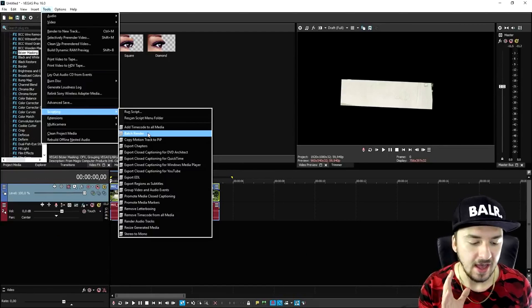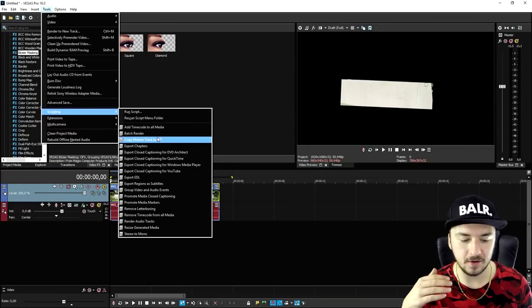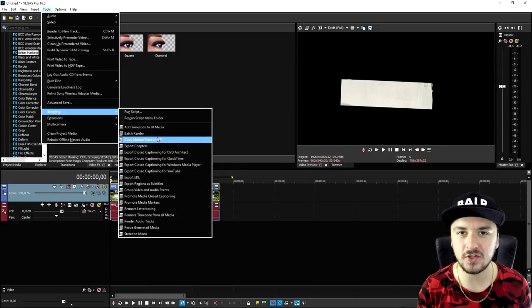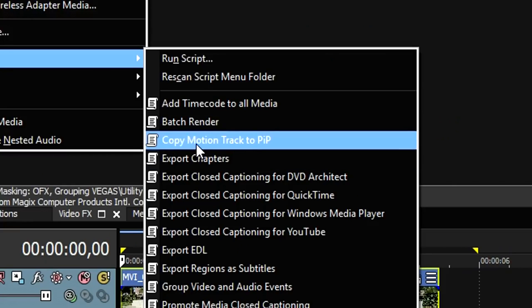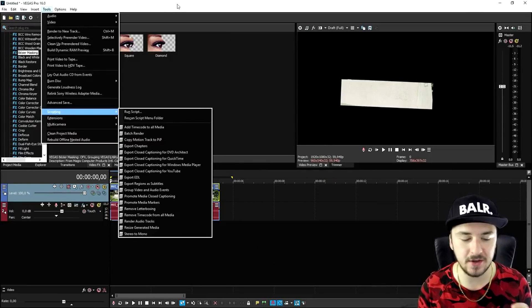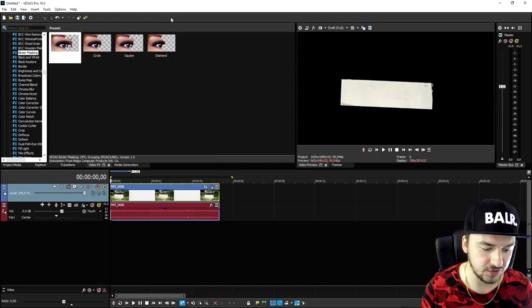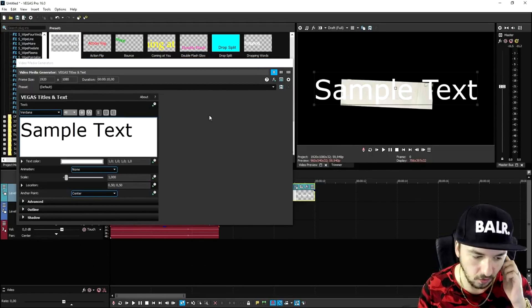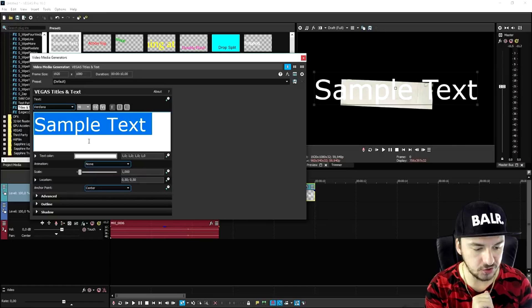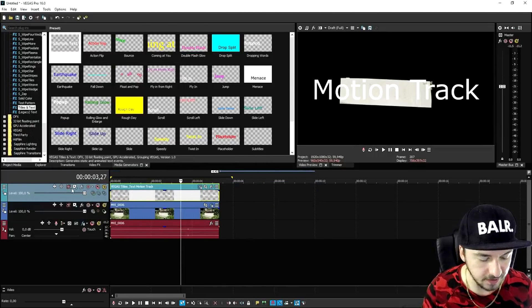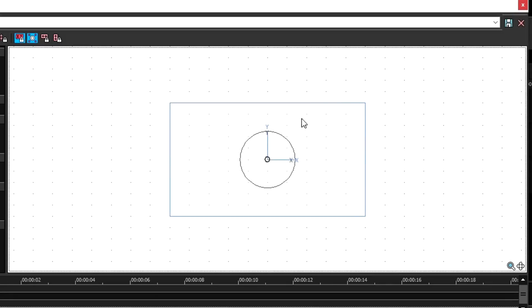Right here it should say 'Add Text to Motion Track', but in my version it doesn't because a script was missing. There are basically two options: if you have 'Add Text to Motion Track', click it and you'll be asked to type in the text and position it on the masked area. If you don't have it, I'll leave a download link in the description for 'Copy Motion Track to PIP'. If you have that script you can skip this step. Otherwise, we'll do it the other way: click on Media Generators, pick Standard Text, drag it onto the timeline, type in the text you want - I'll just type 'motion track' - then close it out and resize it by clicking the track motion icon.